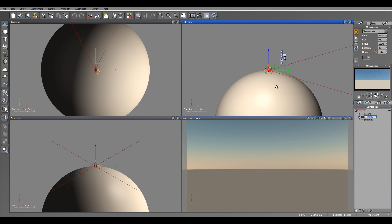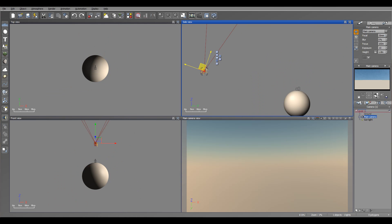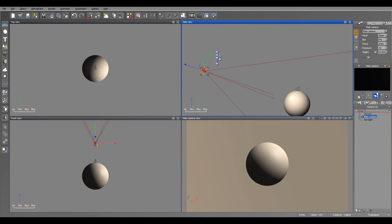I'm going to select the camera and move it away so we can observe our planet right here. You can notice it's curved, with this atmosphere around, still a little bit too high on the planet.